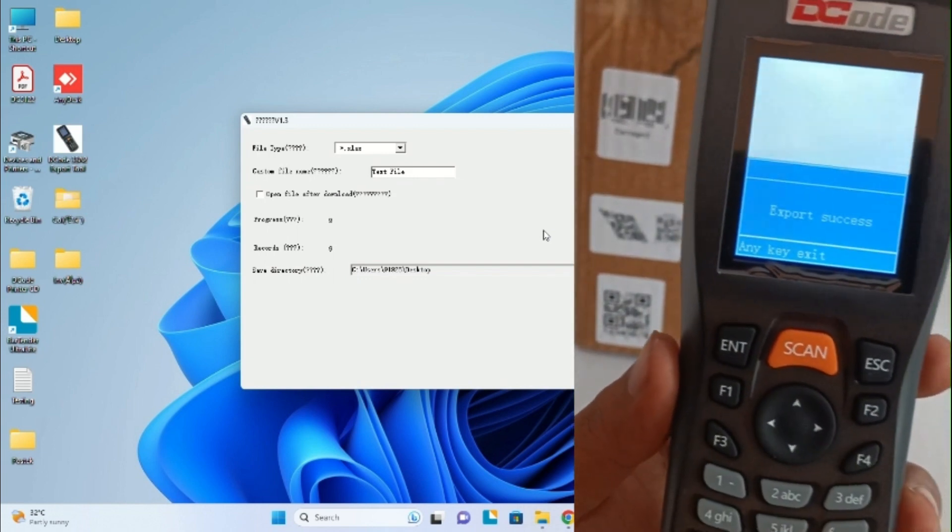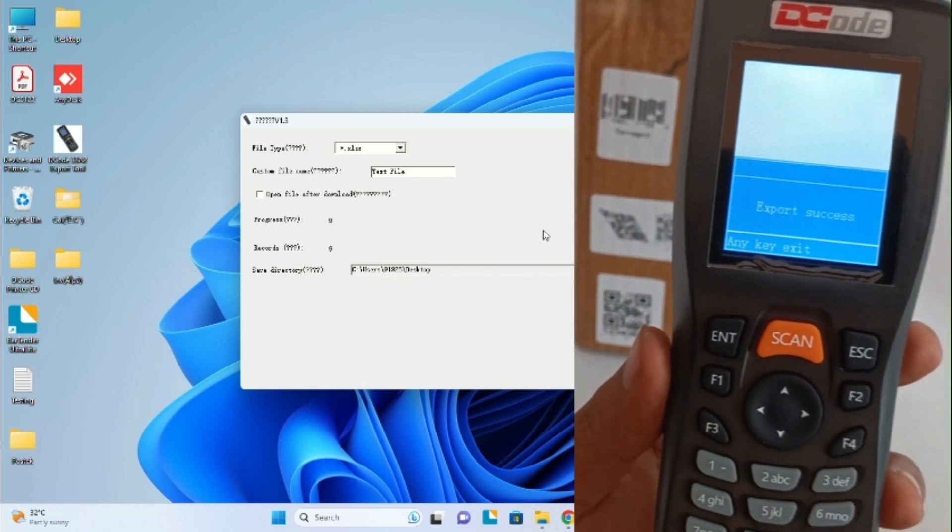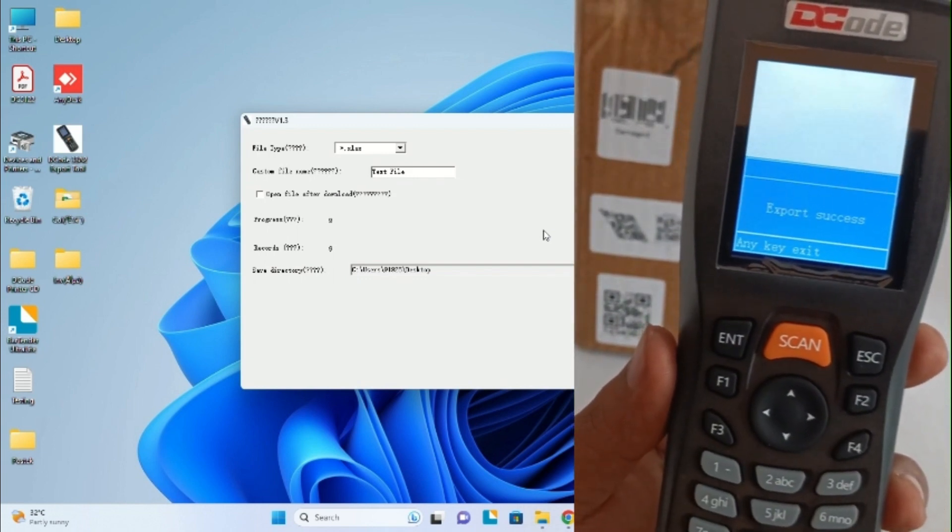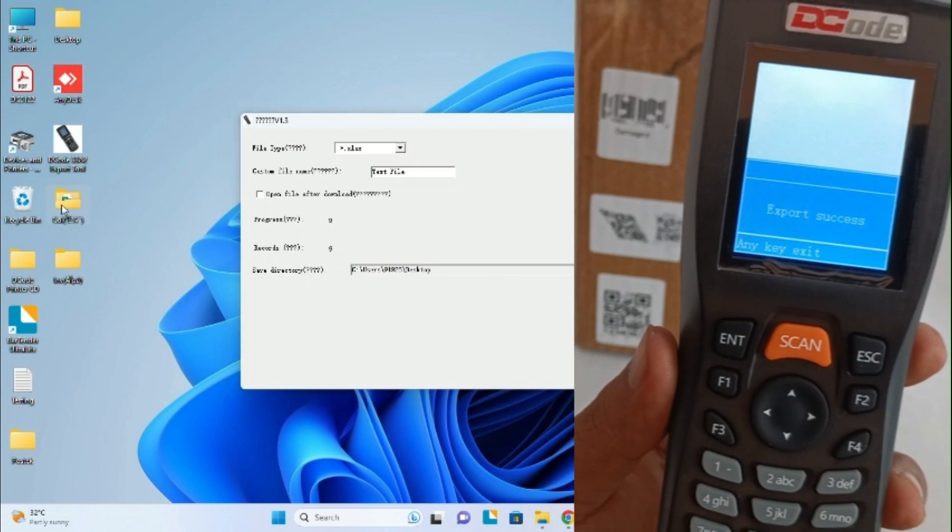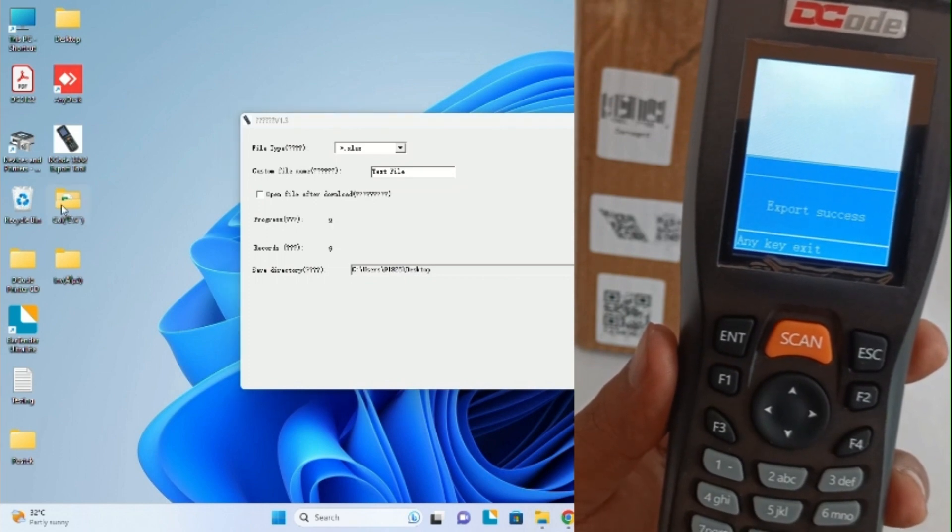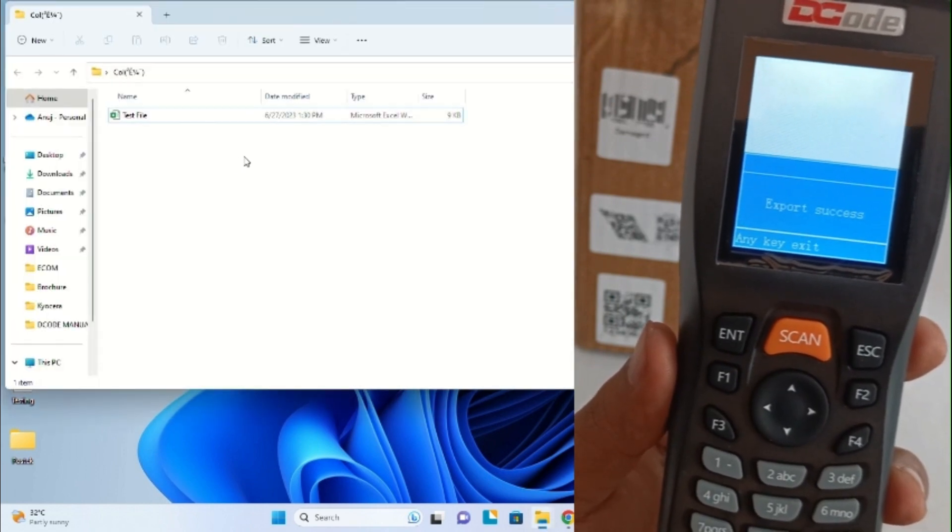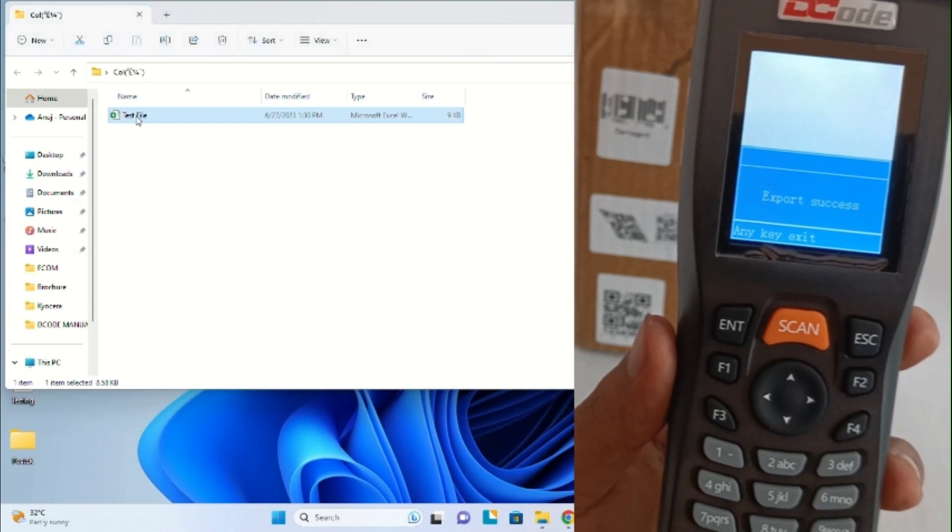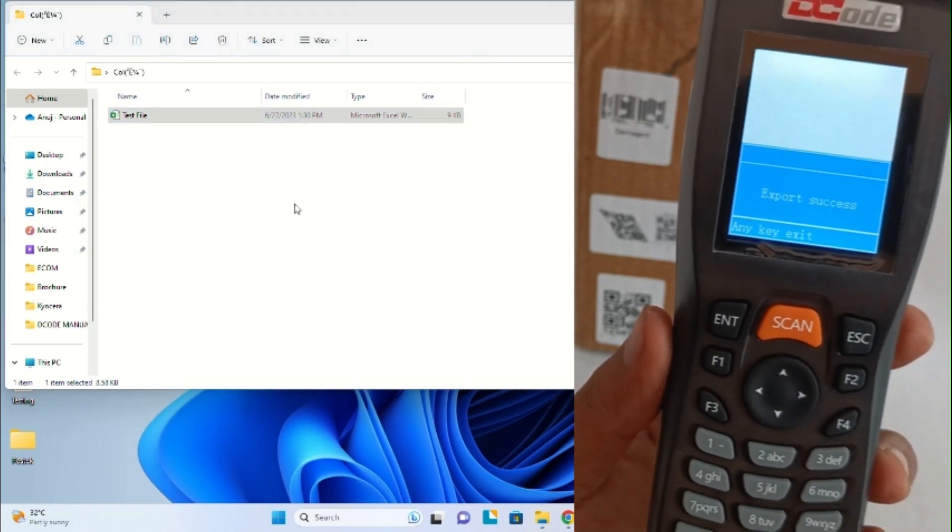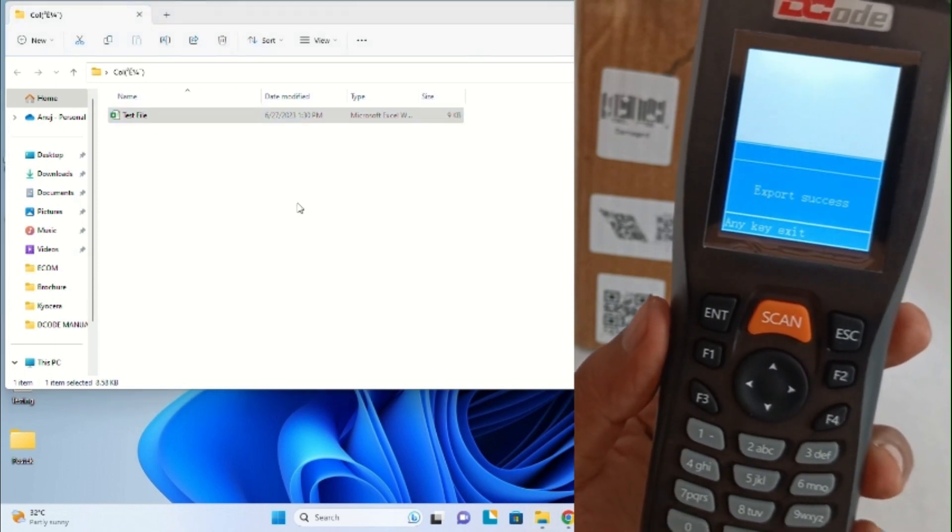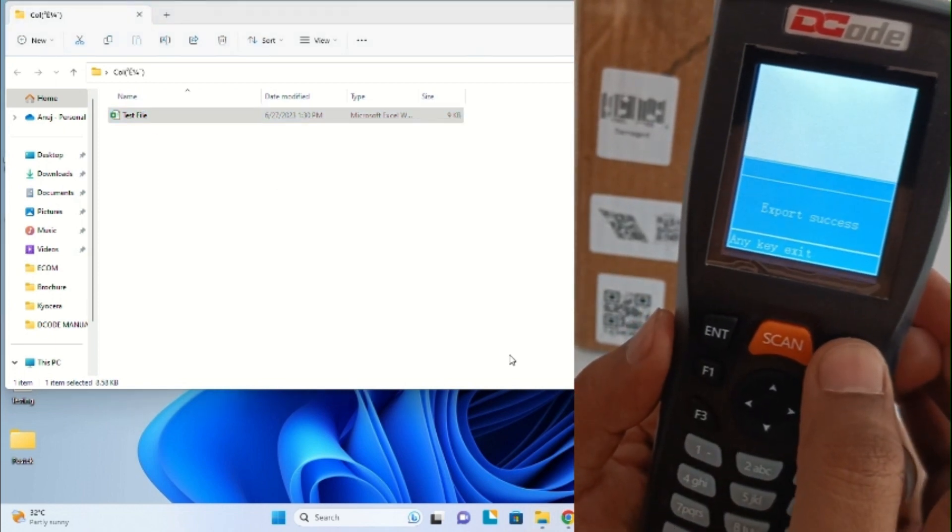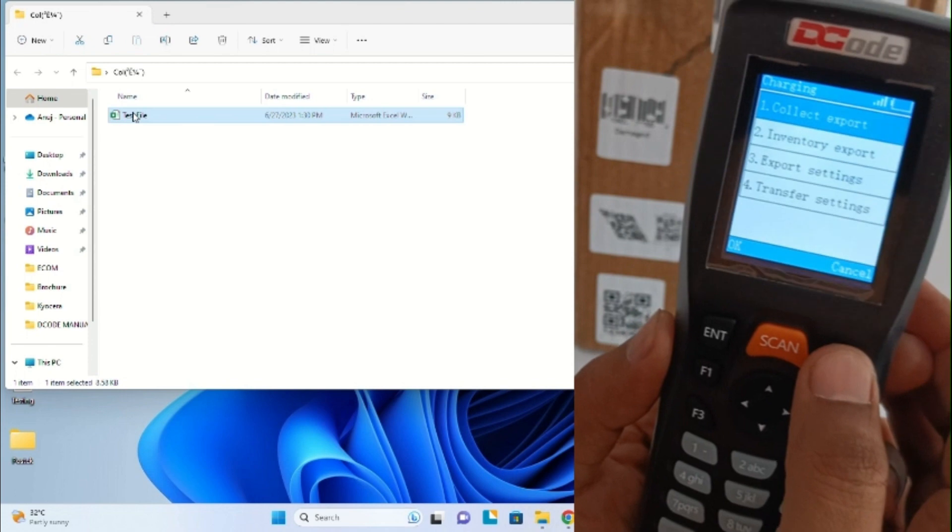Now export success - it means our data has been exported to our computer. Under the collect file, you'll see there is this test file, and you'll be able to see the already collected data in this file.